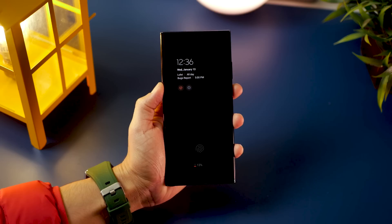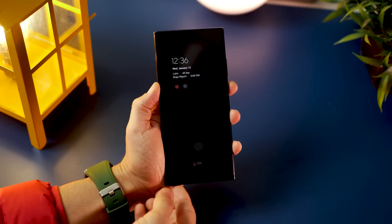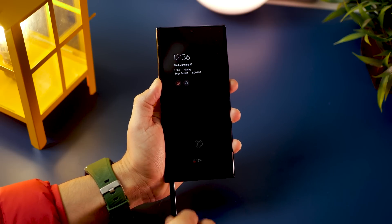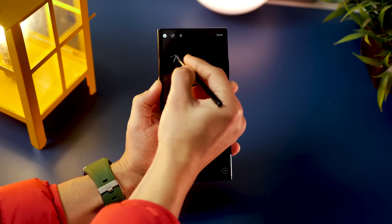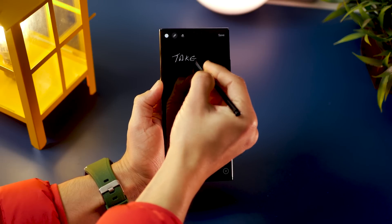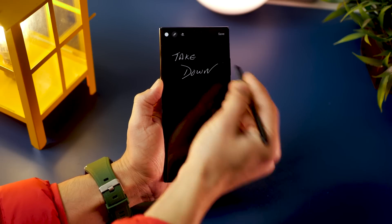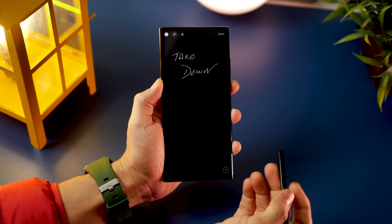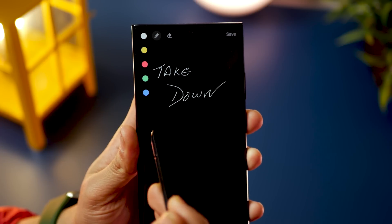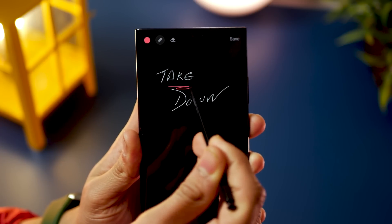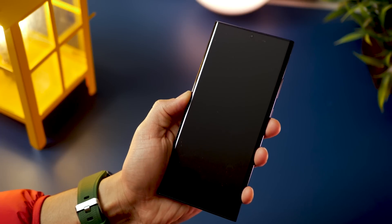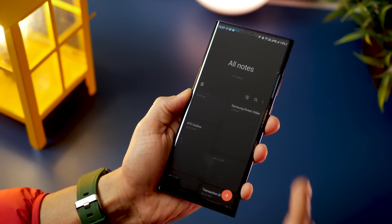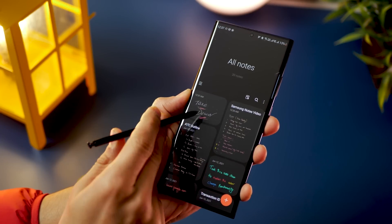One of the quickest ways to take a note is to pull out your S Pen while your phone is locked — available on Galaxy Note phones. You can take your note quickly and choose from three or four colors. Once you're done, just hit save and it gets stored in your Samsung Notes app.